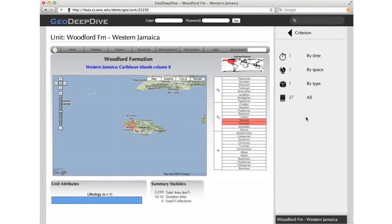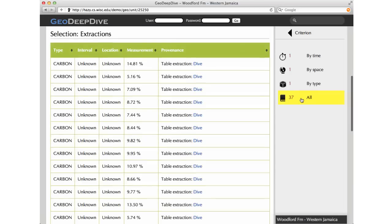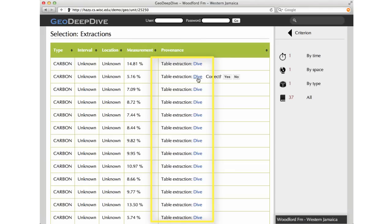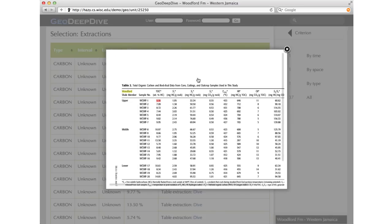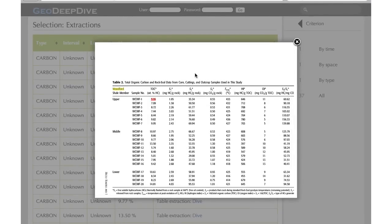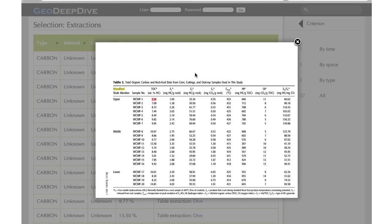GeoDeepDive is a quickly evolving project, and we have been continuously expanding our data sources and enhancing the signals and features. For example, a feature that we recently added is called Table Extraction. These extractions are from tables in the journal papers instead of English sentences. We can dive into the source table, where highlights indicate the formation name and the measurement value. There is a huge amount of information in these tables, and in the coming weeks we will begin to extract even more of this rich measurement information into GeoDeepDive.